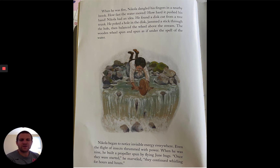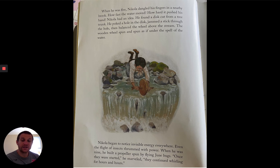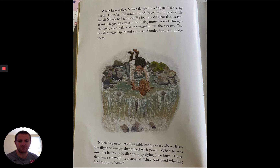When he was five, Nikola dangled his fingers in a nearby brook. How fast the water moved, how hard it pushed his hand. Nikola had an idea. He found a disc cut from a tree trunk, poked a hole in the disc, jammed a stick through the hole, then balanced the wheel above the stream. The wooden wheel spun and spun as if under the spell of the water. Nikola began to notice invisible energy everywhere. Even the flight of insects thrummed with power. When he was nine, he built a propeller spun by flying June bugs. Once they were started, he marveled, they continue whirling for hours and hours.